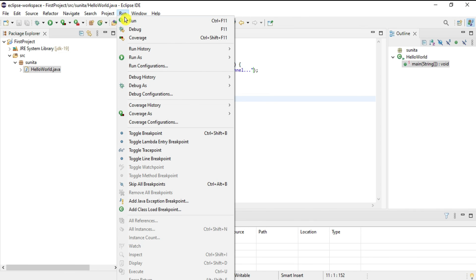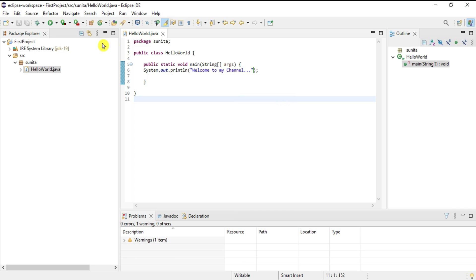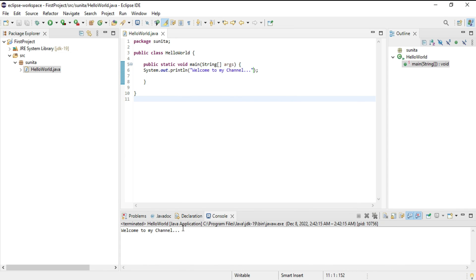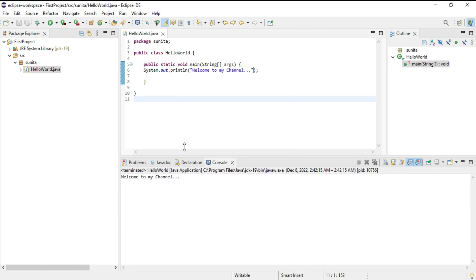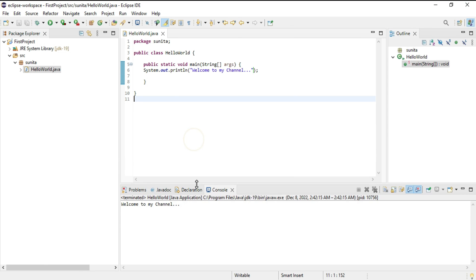I'm selecting Run. You can see the expected output: 'Welcome to my channel'. The line I wrote in the code is shown in the output.